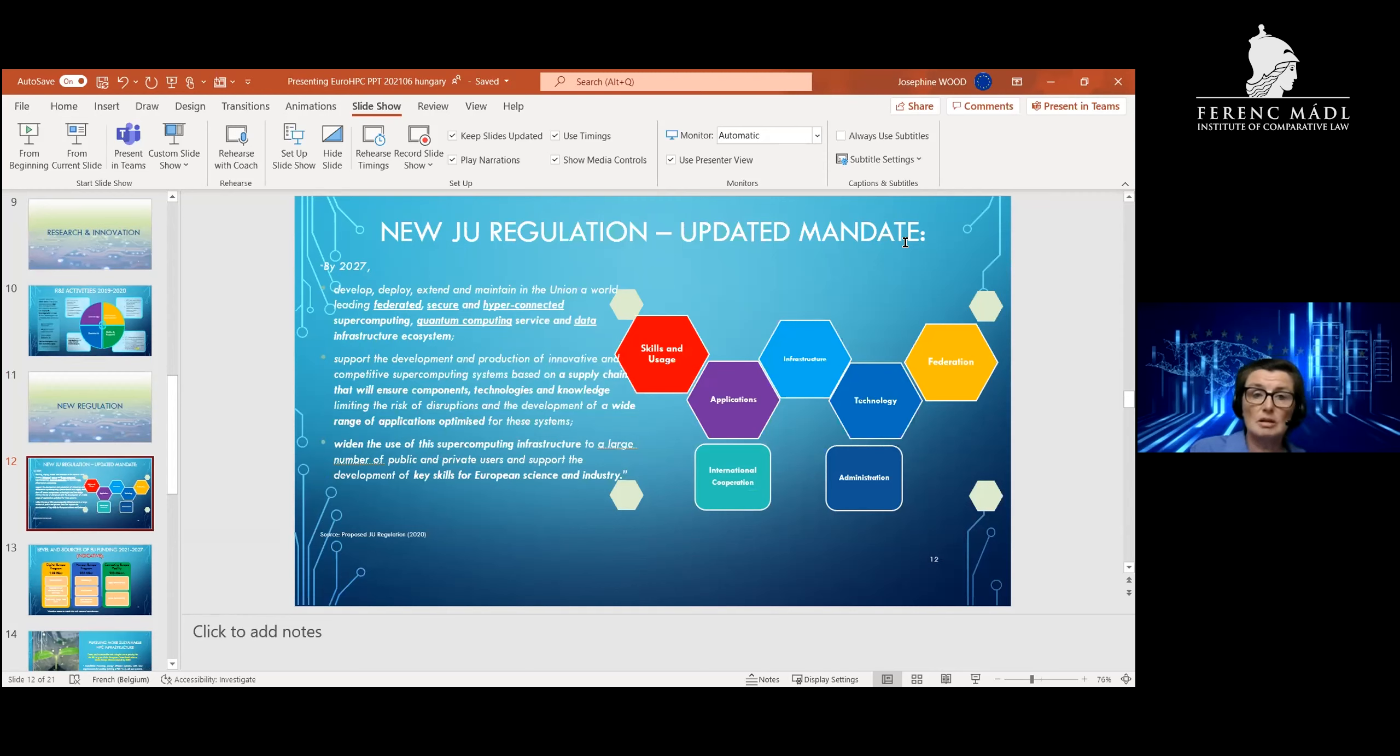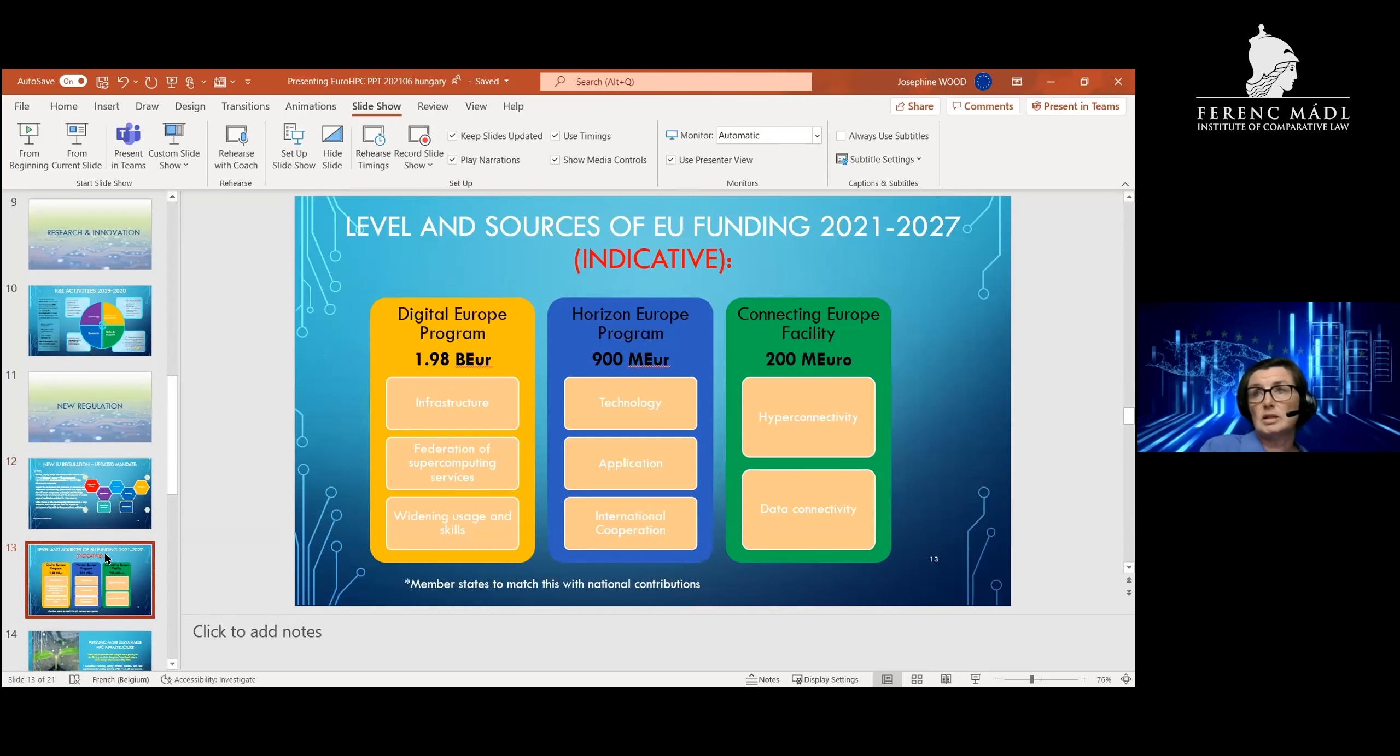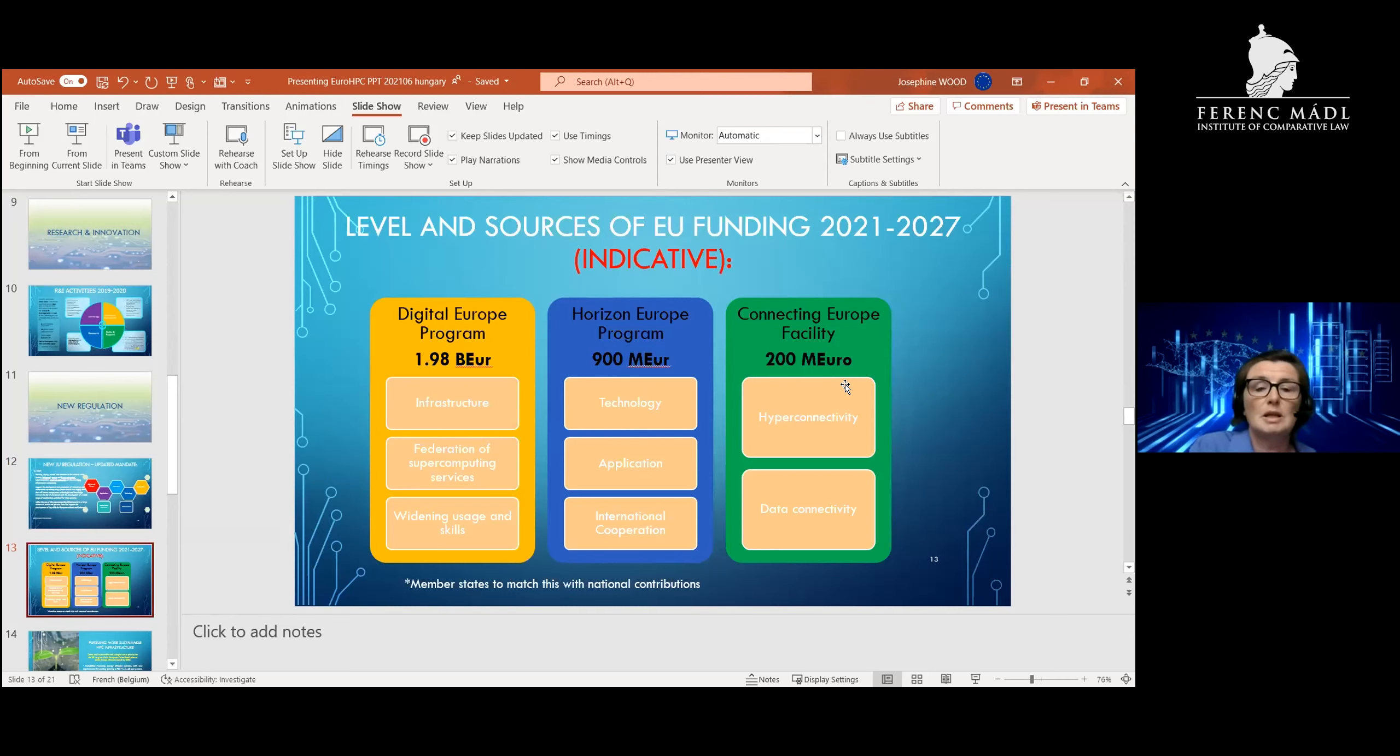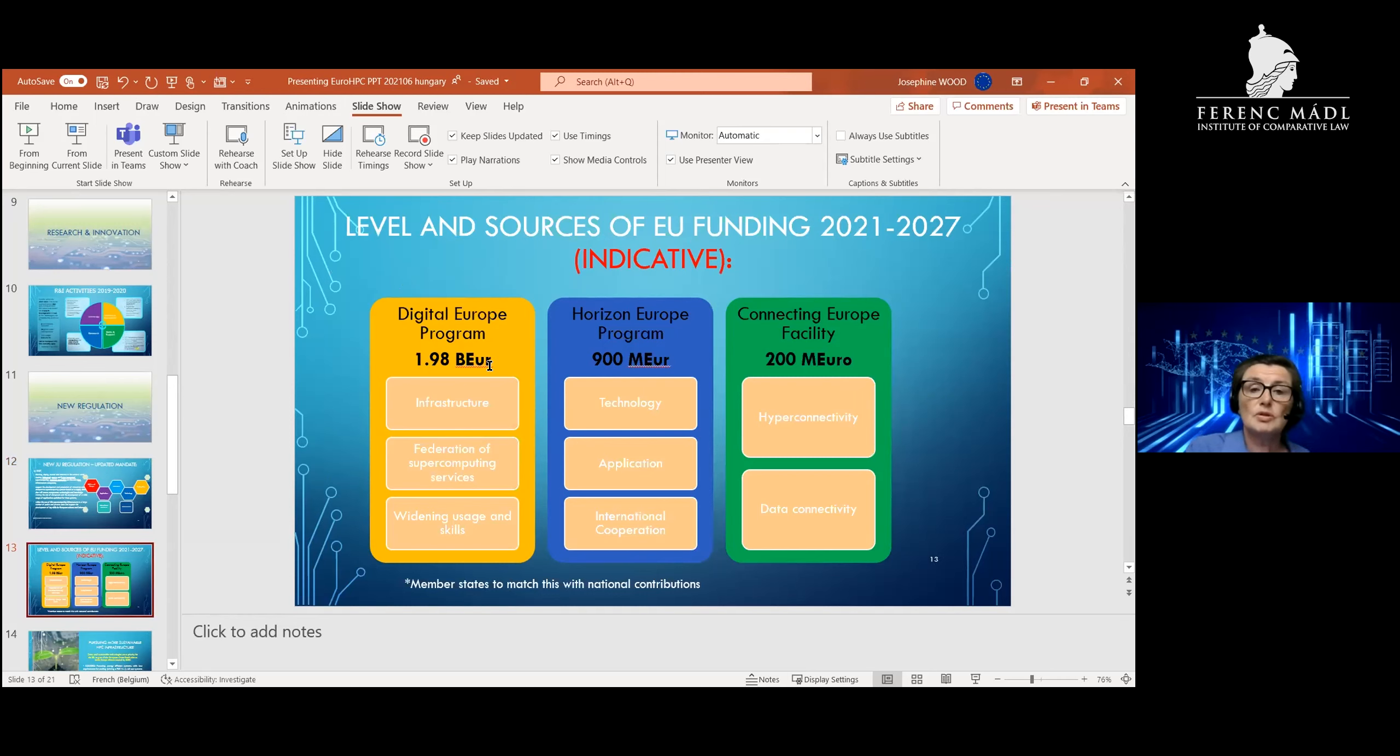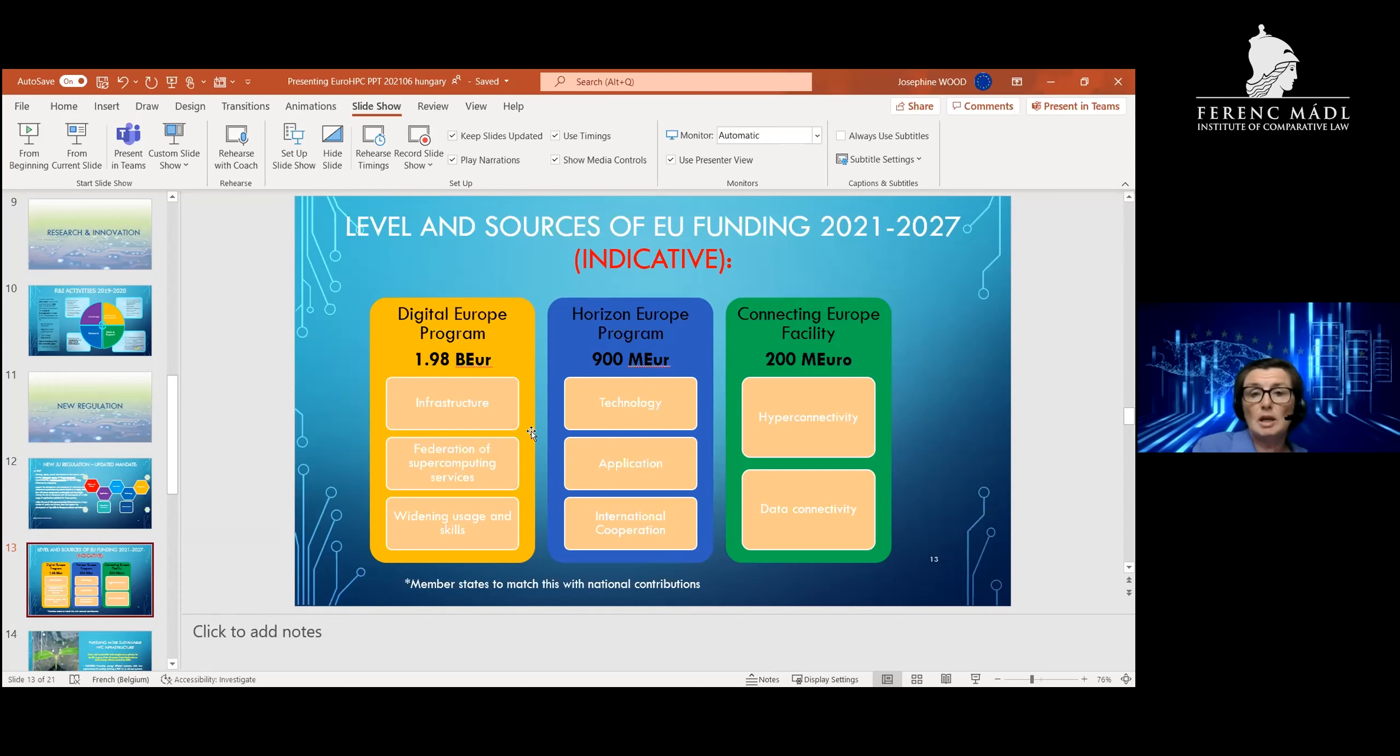In the context of that, we have been entrusted with new programs to implement. This slide shows indicative numbers of the different programs that we will be responsible for implementing. The new big innovation in European tools, to use the point that was made earlier, is the Digital Europe Program. This will provide EU funding of almost 2 billion euros and will help support projects in deployment—deployment projects in infrastructure, in federating supercomputing services, and widening our usage and skills. So in infrastructure, this is about supporting European technologies to go into European HPC infrastructures, which would let them eventually become part of the machines that we're procuring.